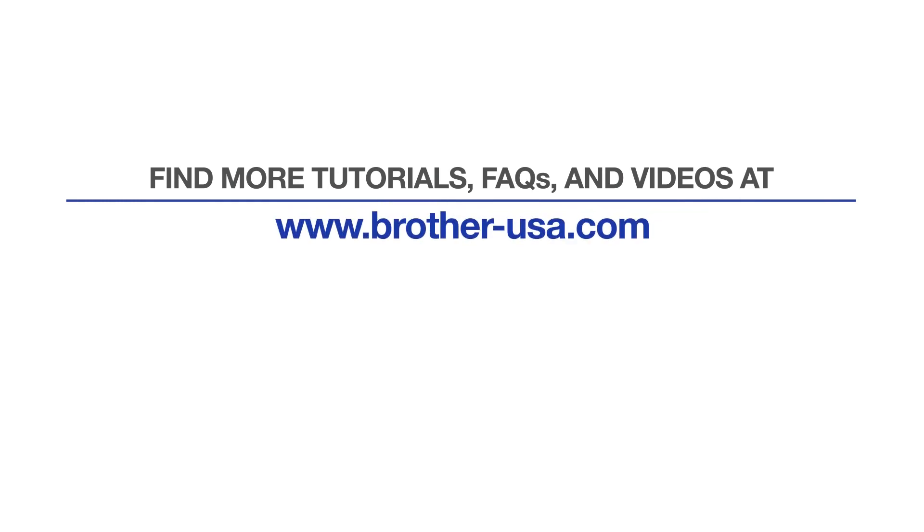For more tutorials, FAQs, and videos, visit us at www.brother-usa.com. If you found this video helpful, be sure to subscribe. Thank you for choosing Brother.